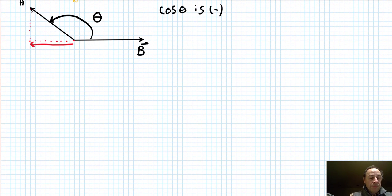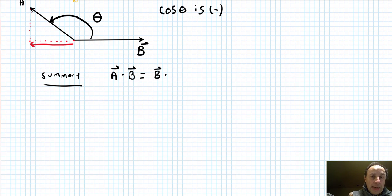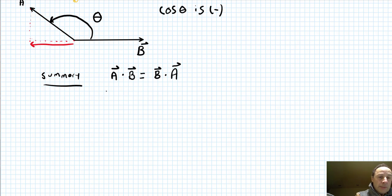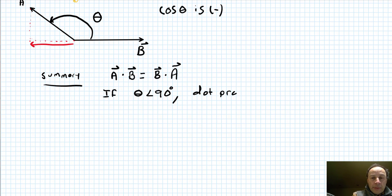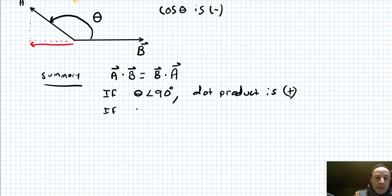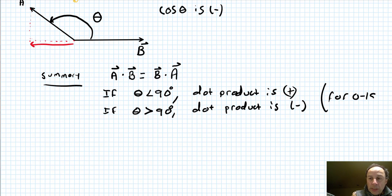To summarize: A dotted with B is the same as B dotted with A — you get the same result. If theta is less than 90 degrees, the dot product is positive. If theta is more than 90 degrees, the dot product is negative. This applies for theta ranging from 0 to 180 degrees.